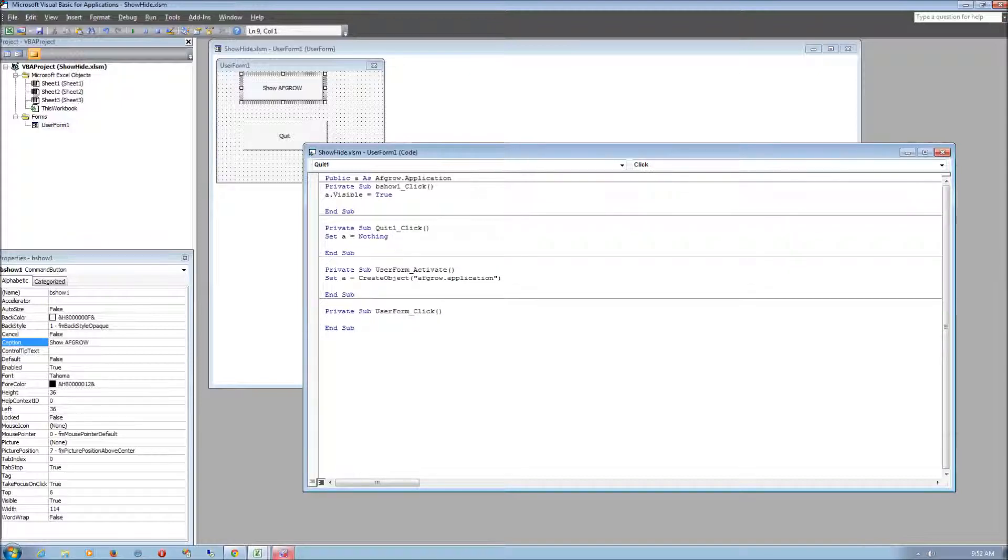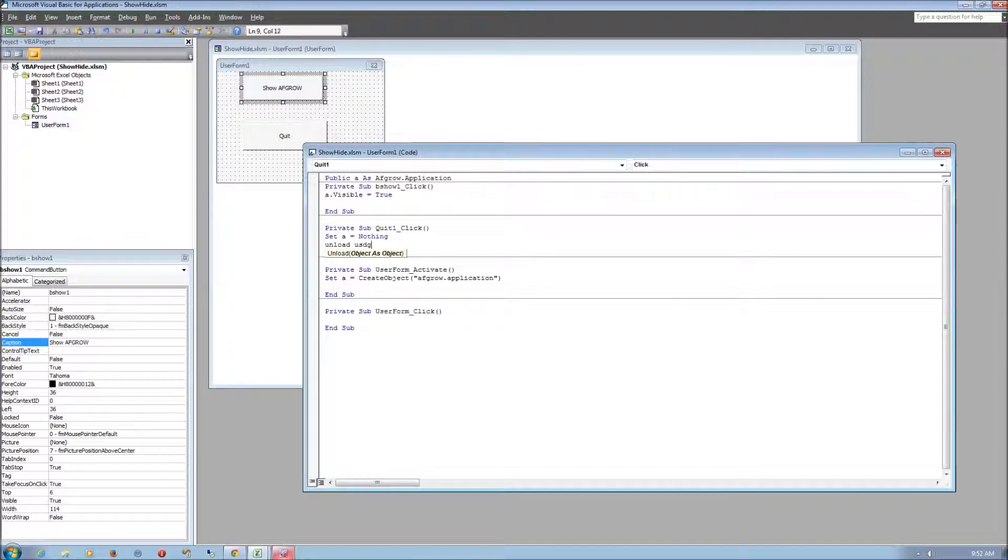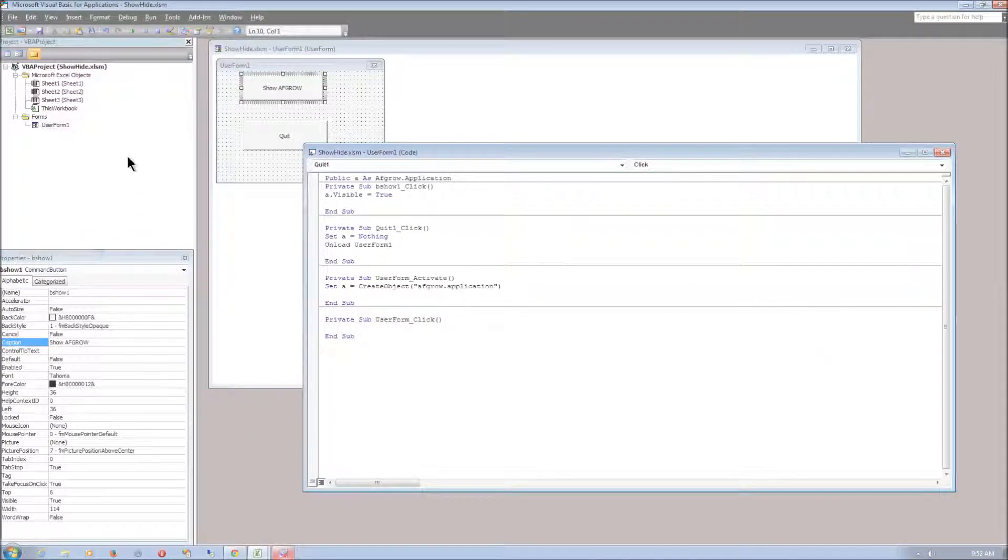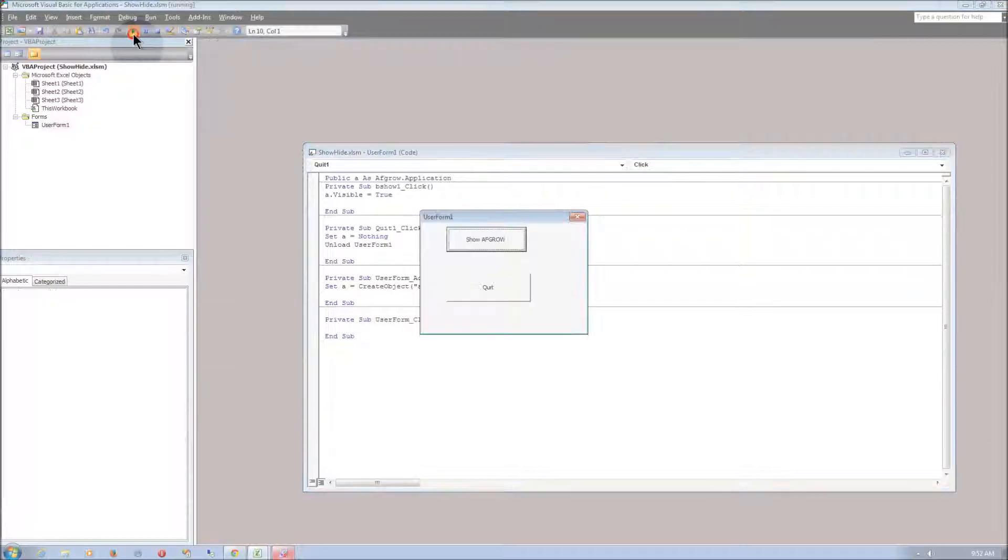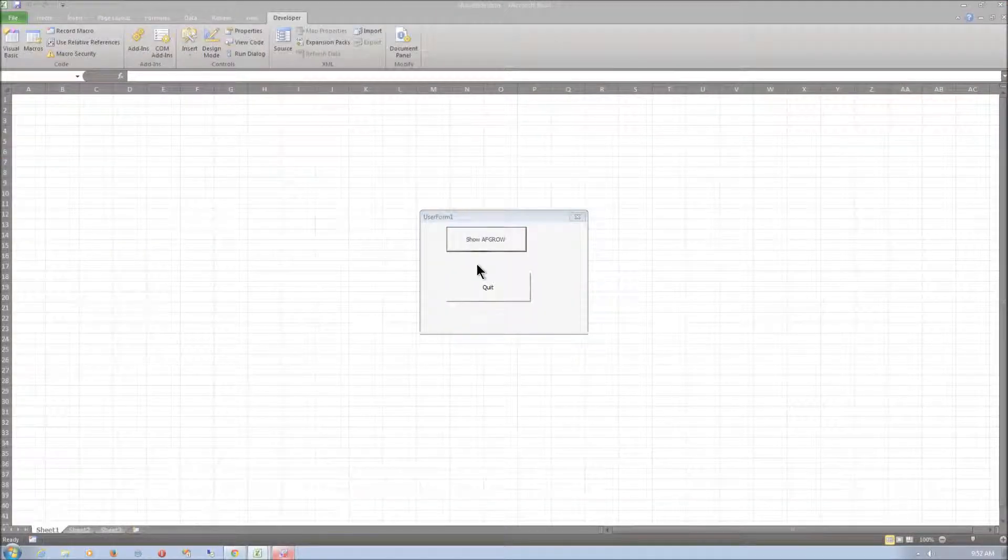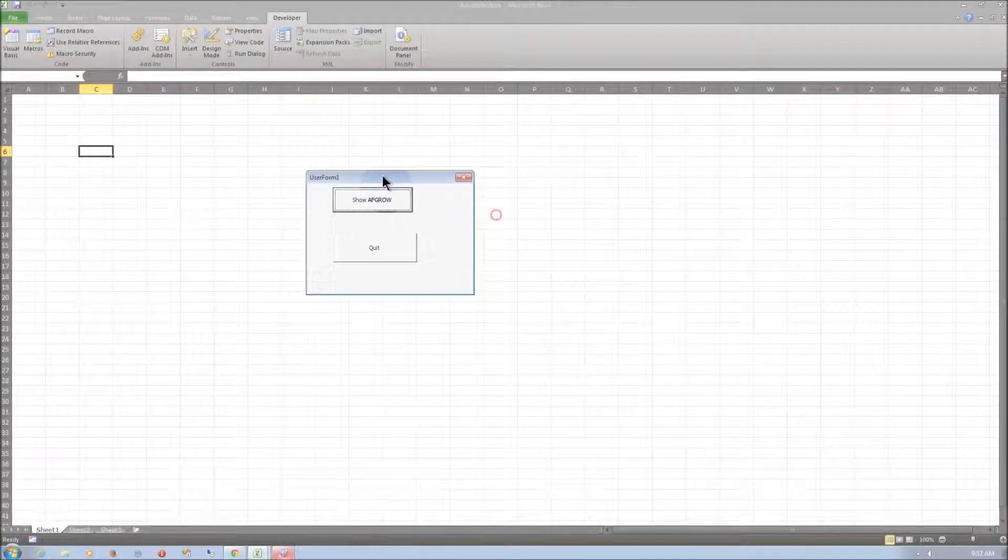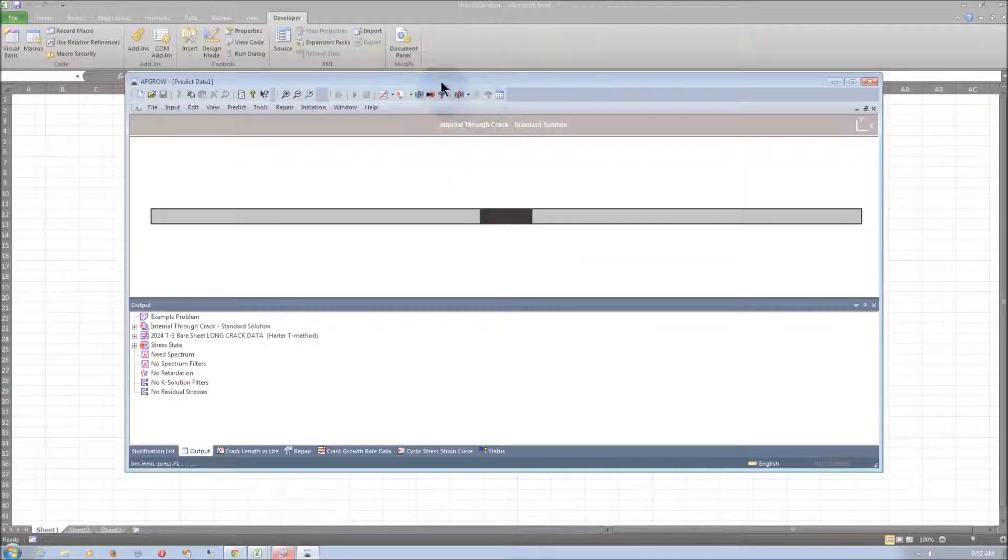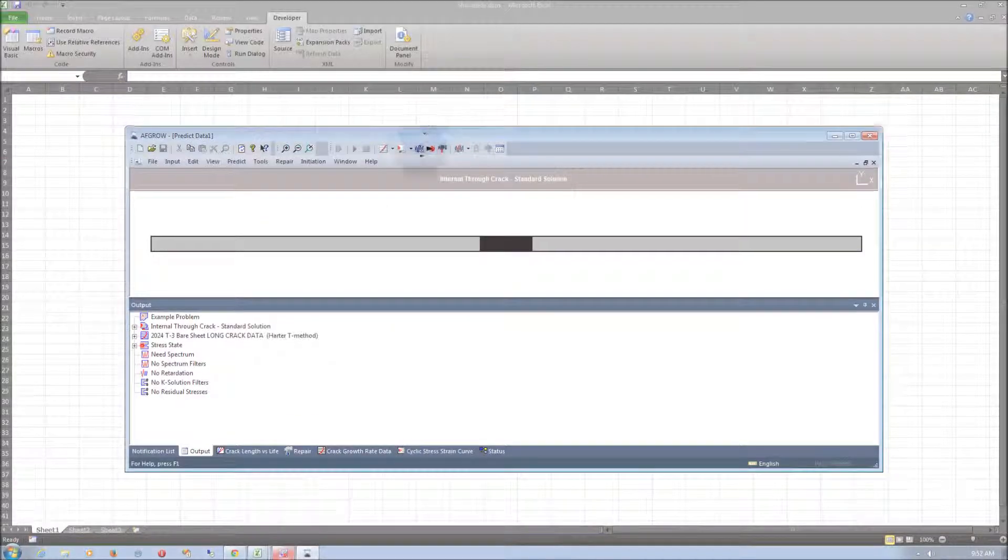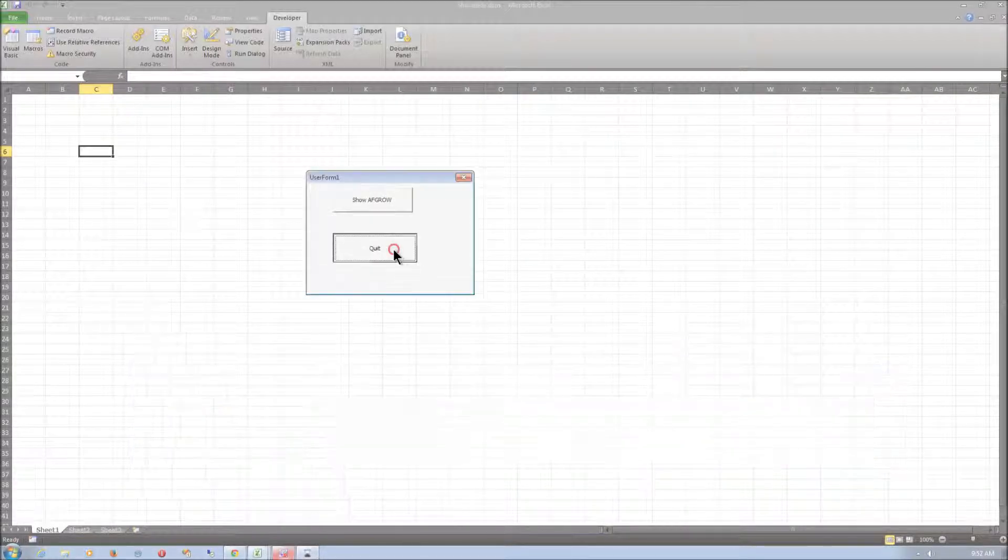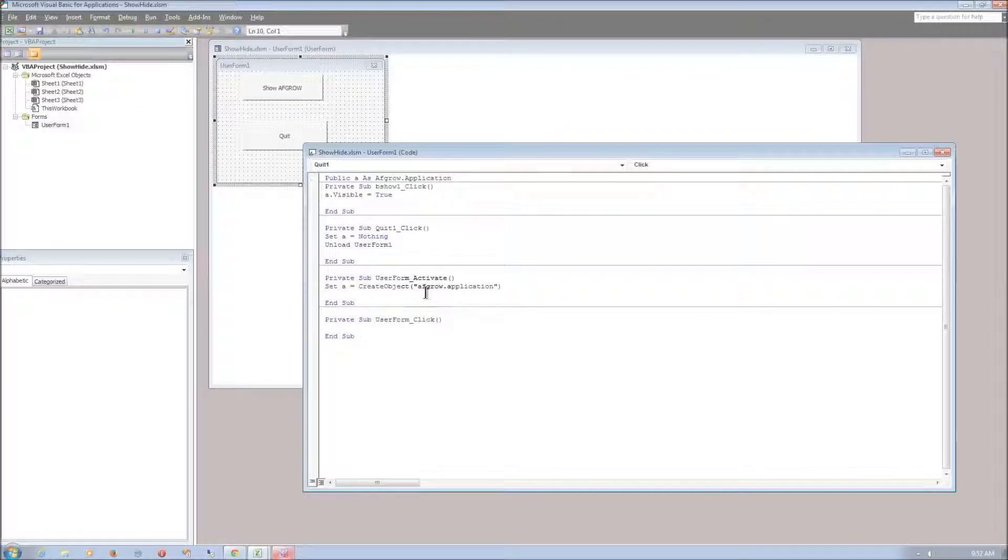And we also want it to unload the user form. Okay now let's see if this works. We need to select the run button and then user form should pop up. And if you click show AFGRO it should show AFGRO on the screen. And quit should quit the user form and quit AFGRO.